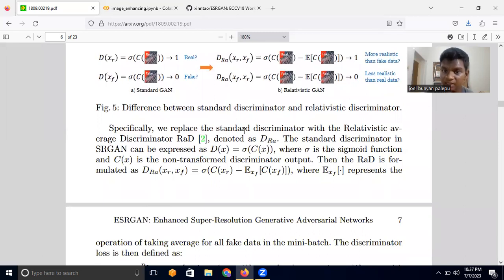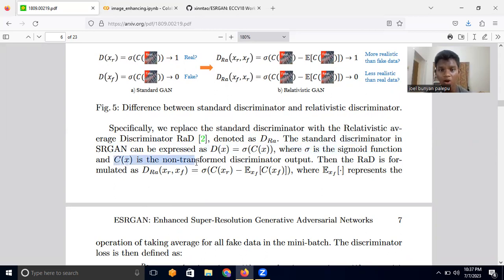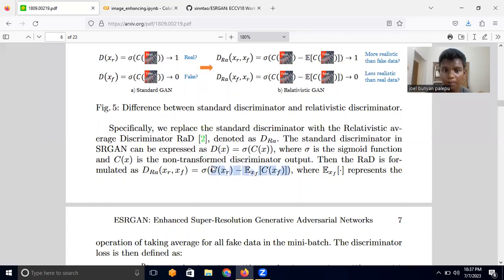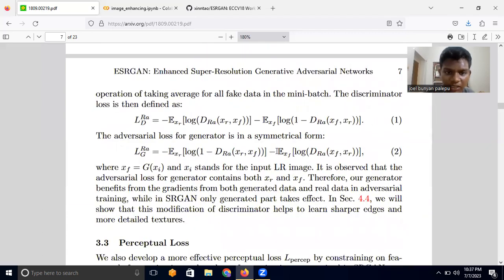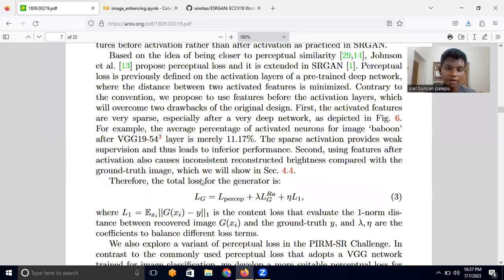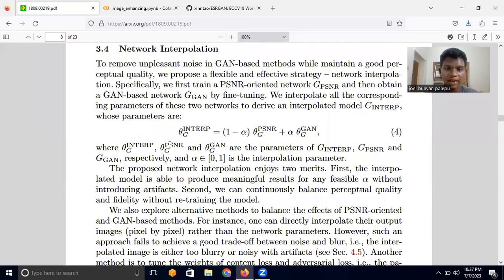Specifically, we replace the standard discriminator with the Relativistic Average Discriminator (RaD). The standard discriminator in SRGAN is D(x) = sigmoid(C(x)), where C(x) is the non-transformed discriminator output. The RaD is formulated as D_Ra(x_real, x_fake) = sigmoid(C(x_real) − mean(C(x_fake))), so we subtract the values of real and fake outputs before passing through the sigmoid function. These changes significantly improve the model.